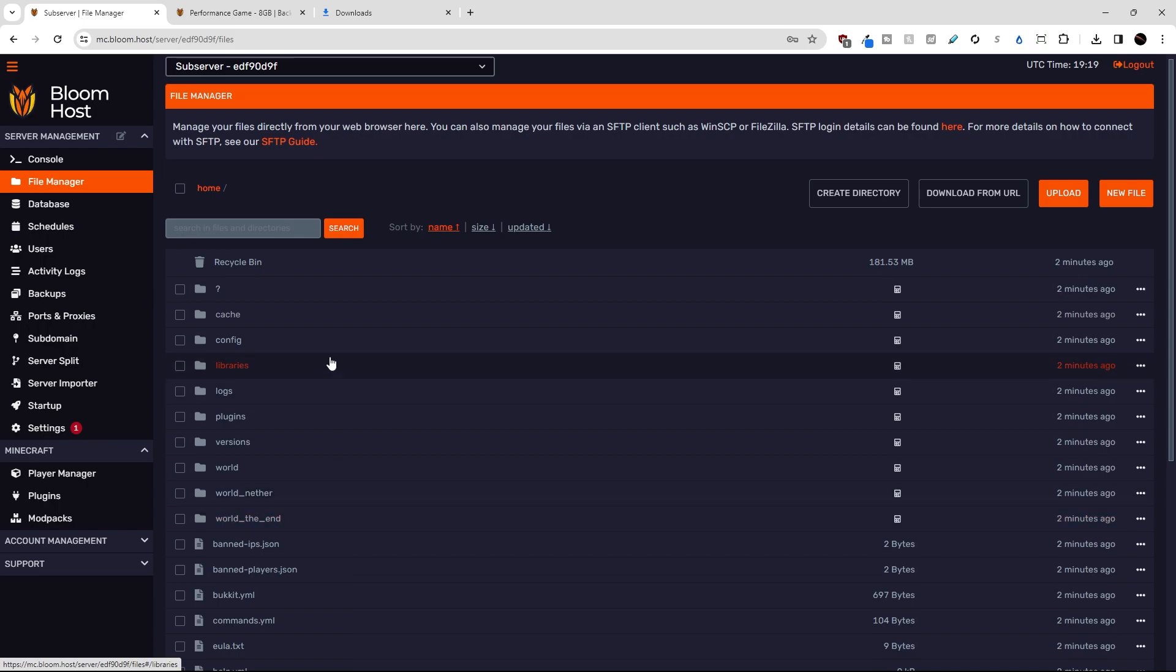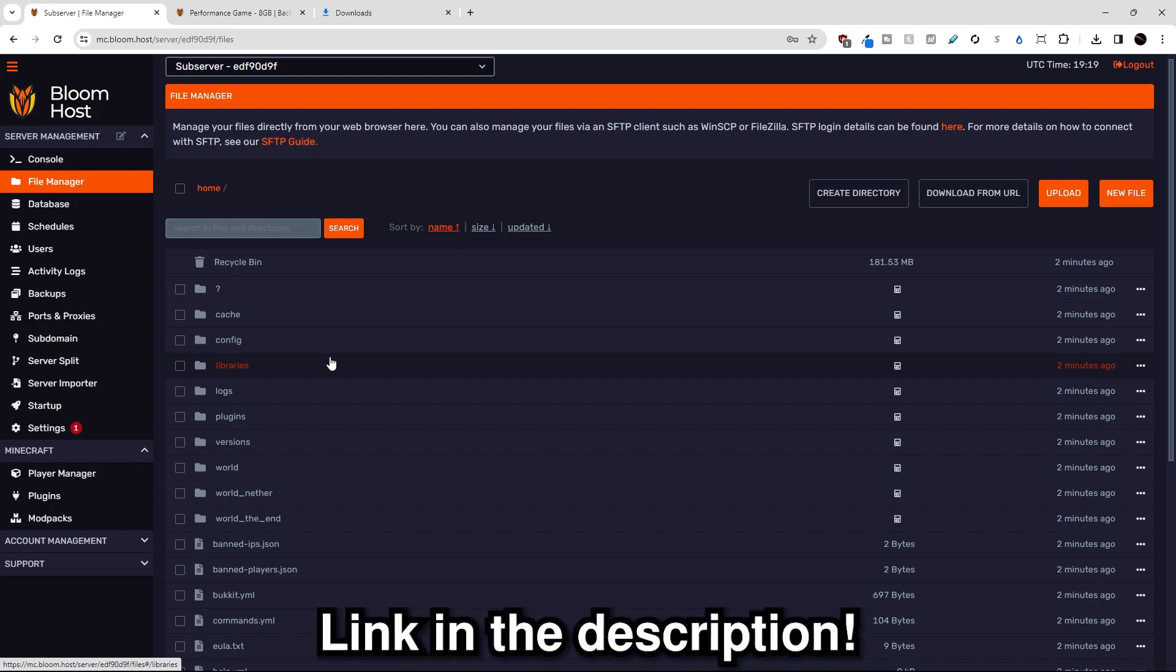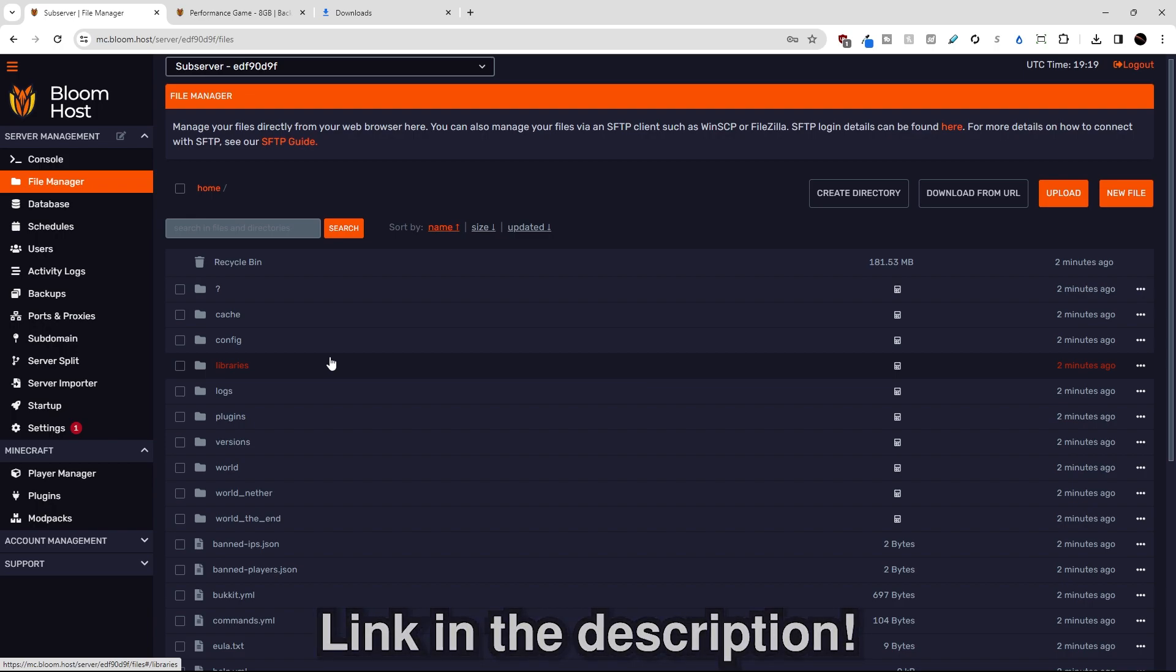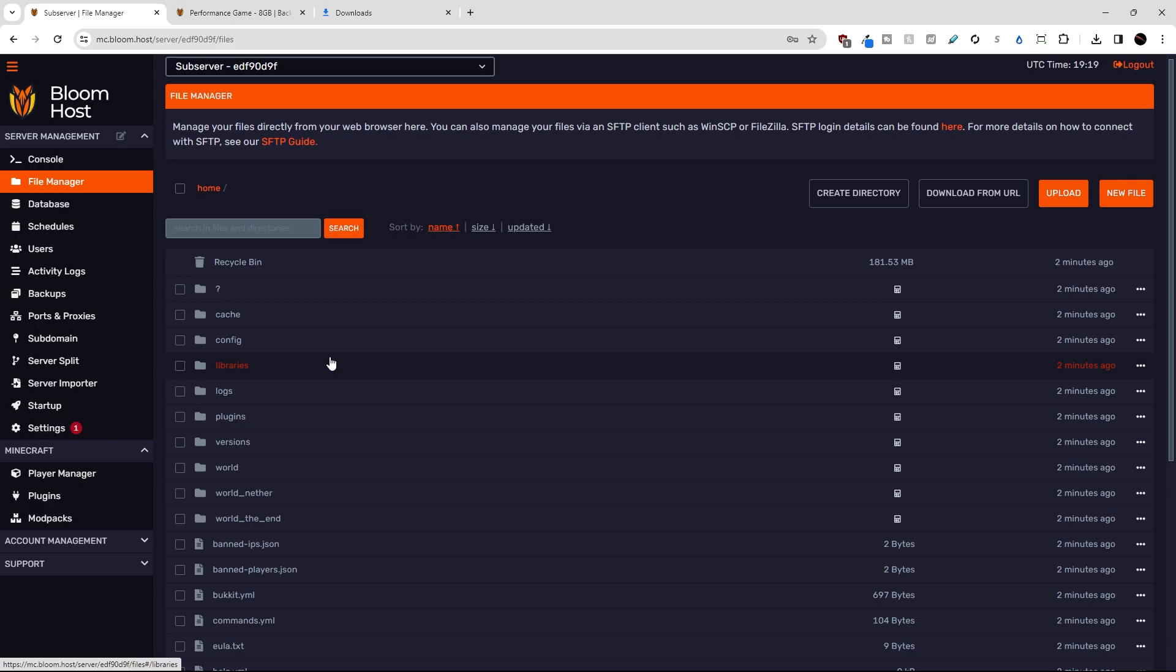Those are the two main methods that Bloom allows you to import your server files from an old server host. And that is pretty much it for this tutorial video. If you have any questions, link them down either in the comments or join our Discord server link in the description. If you want to see our other tutorial videos or just read the docs in general, links to both of those will be in the description as well. Thank you so much for choosing Bloom Host and we'll see you in another tutorial video.